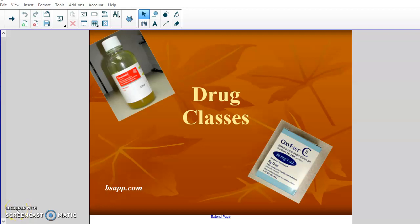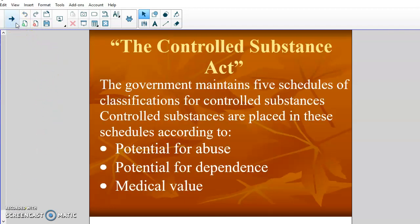Today we're going to talk about the drug classes that are out there that the DEA runs. The DEA, which is the Drug Enforcement Agency, has a Controlled Substance Act. The government passed the Controlled Substance Act and they maintain five schedules of classifications for controlled substances.